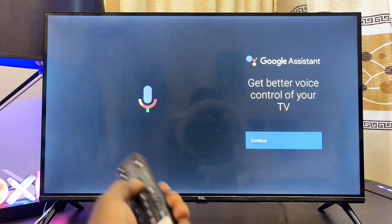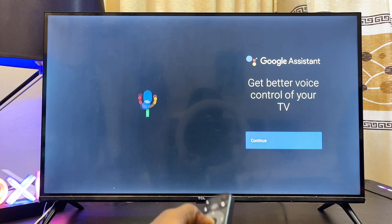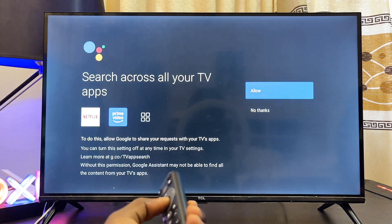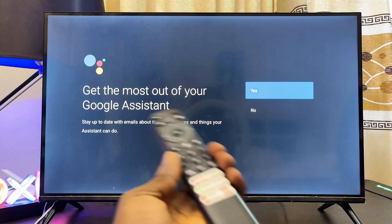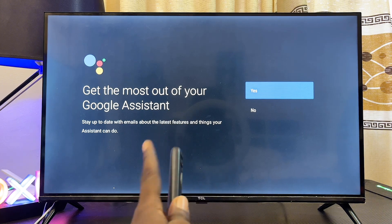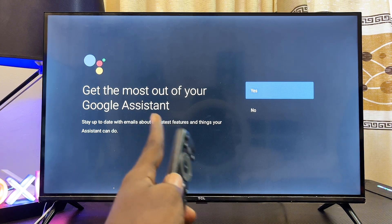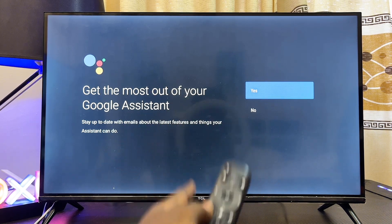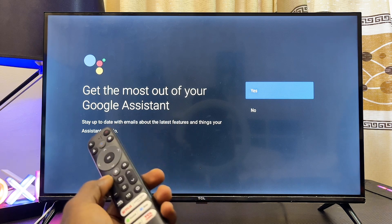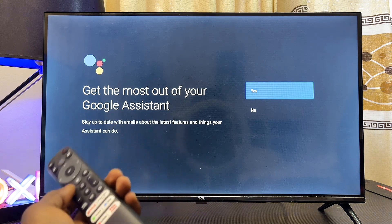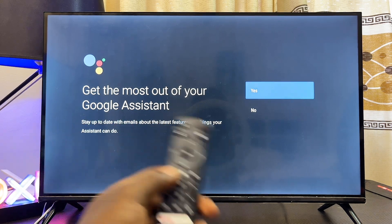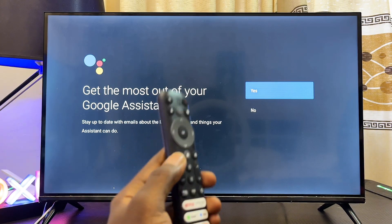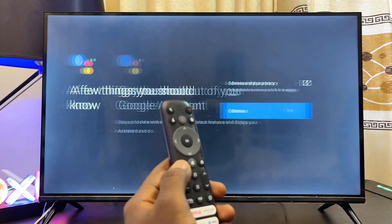Now you have to go through the setup process. Press on the Continue button, press on Allow, then press on Continue again. Once you get to the page that says 'Get the most out of Google Assistant,' you don't have to continue — this will actually redirect you to the YouTube app where you'd learn about Google Assistant, but we don't want to do that.